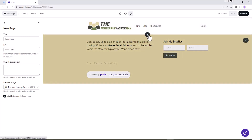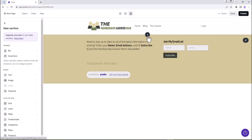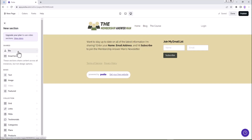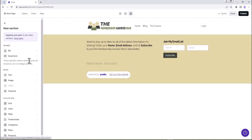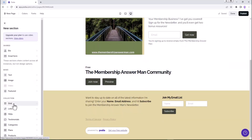Now obviously what we need to do is put our section in here for all the resources we're going to list. We're going to click on the plus button right here. When we click on this plus button, it's going to bring up this new section. Basically it's asking us what is this section - so I'm just going to put in this new section. We could do a grid.